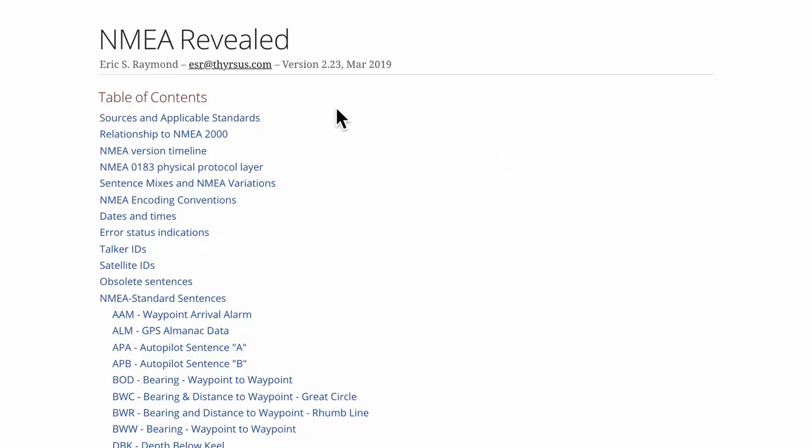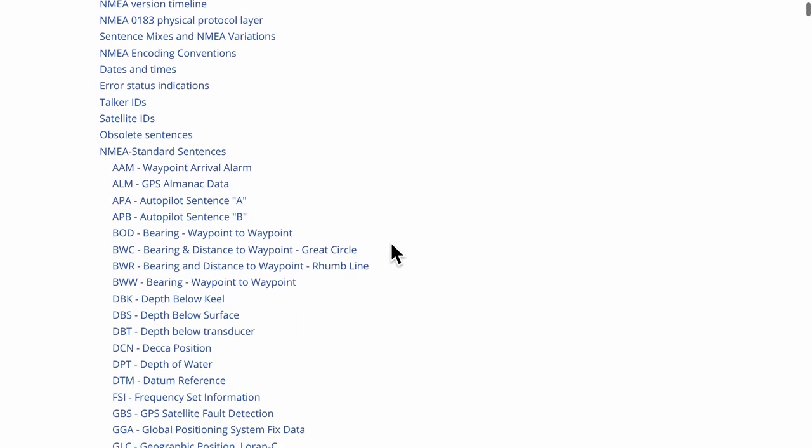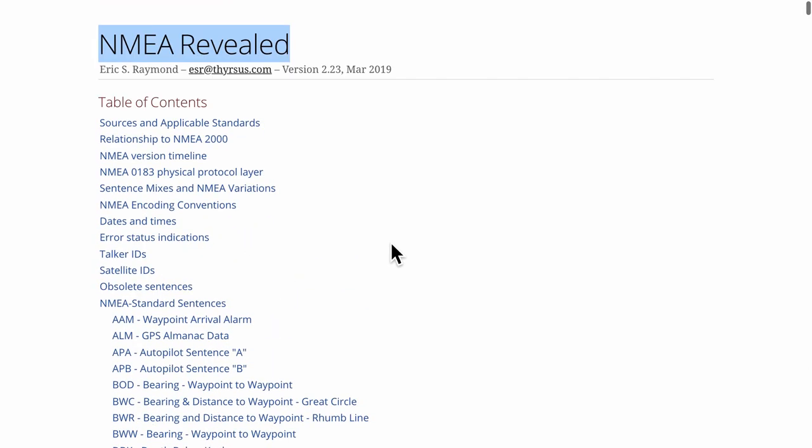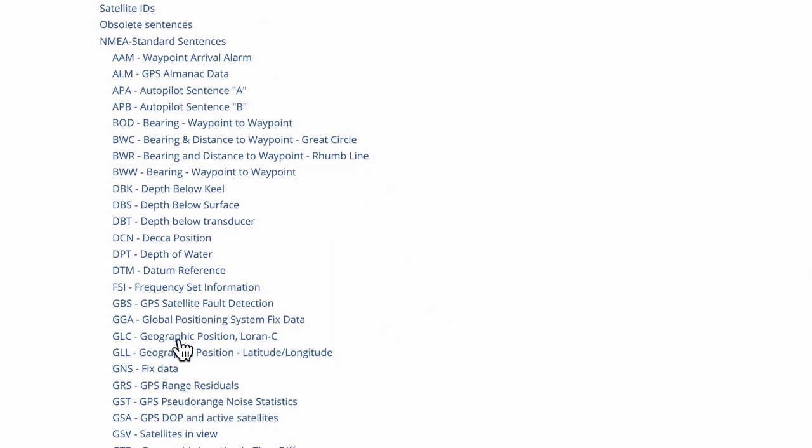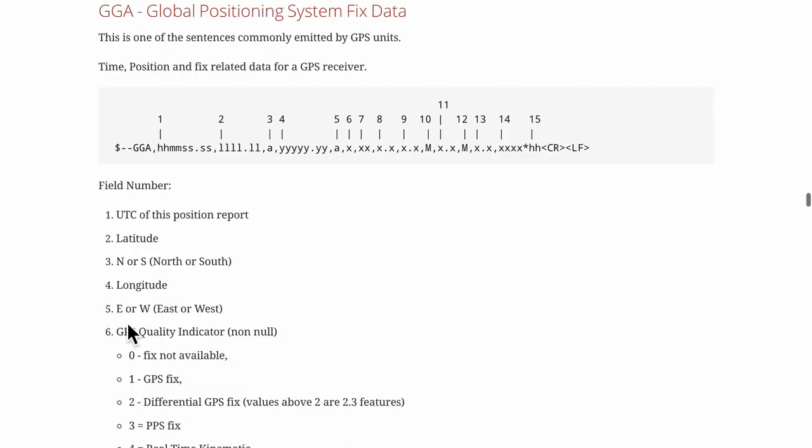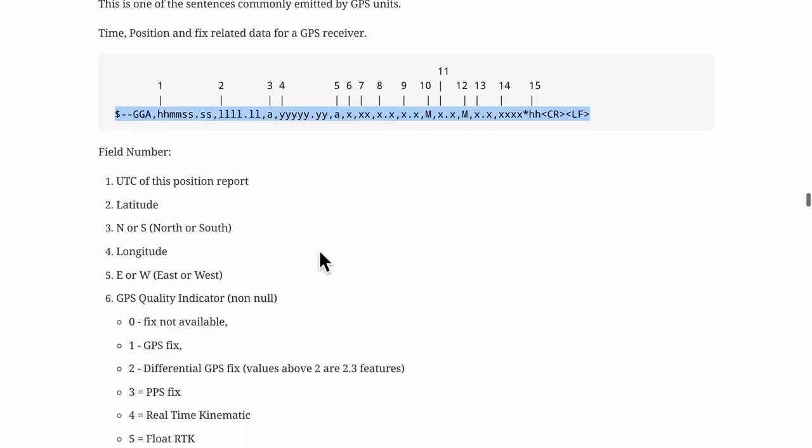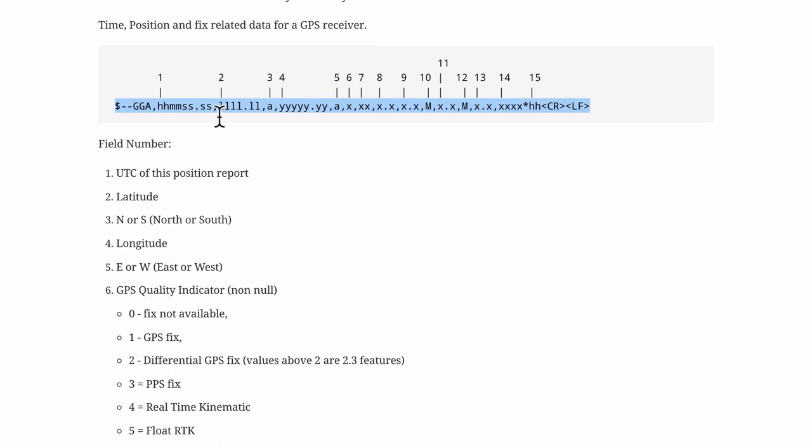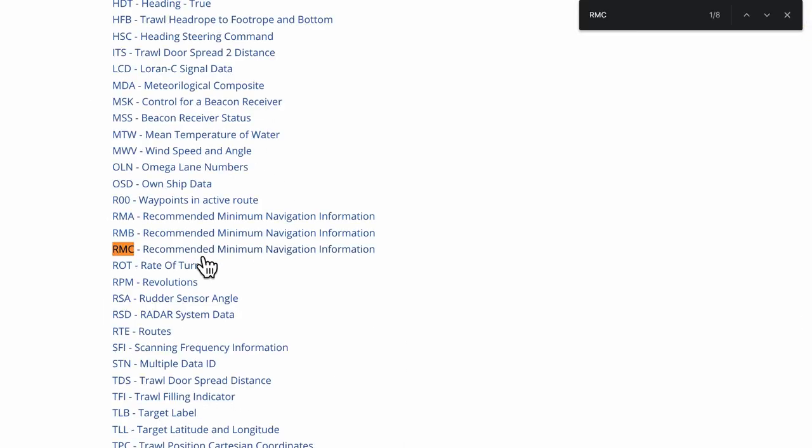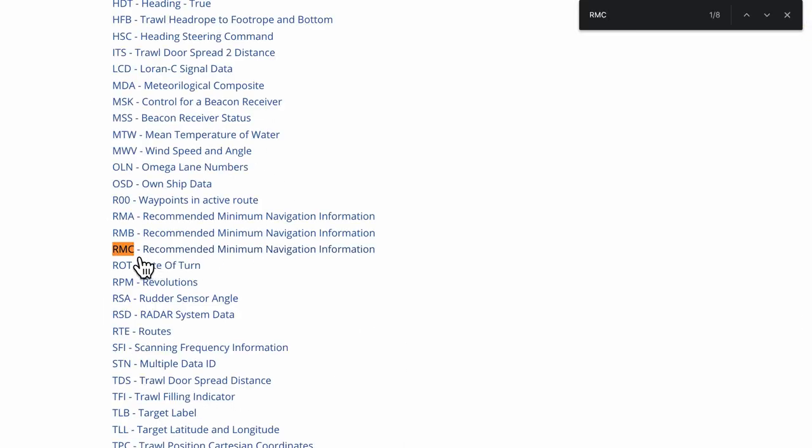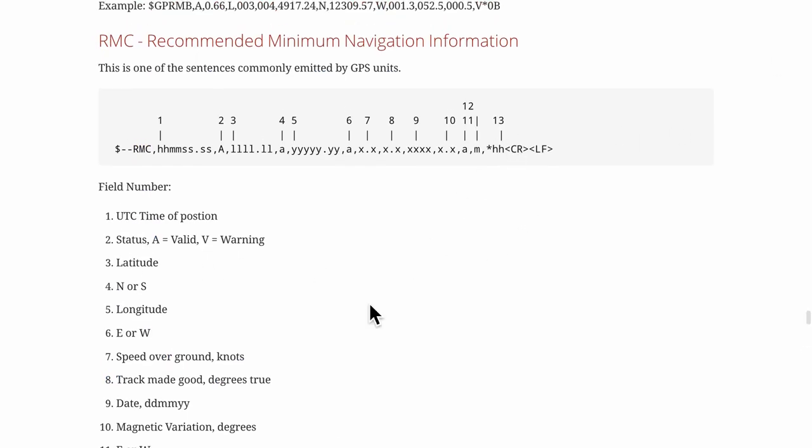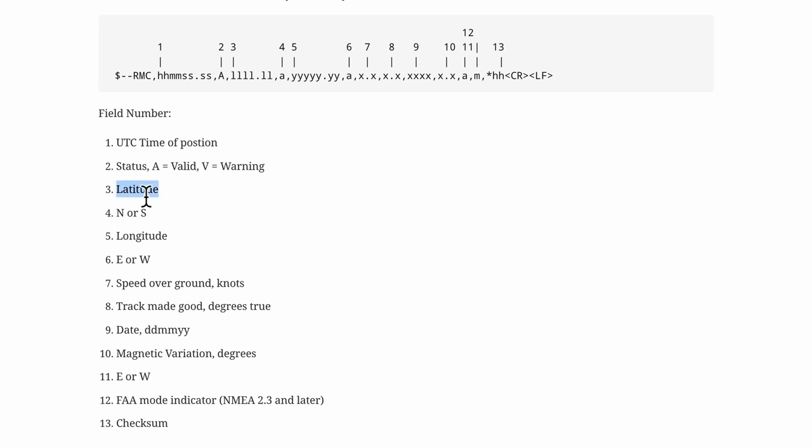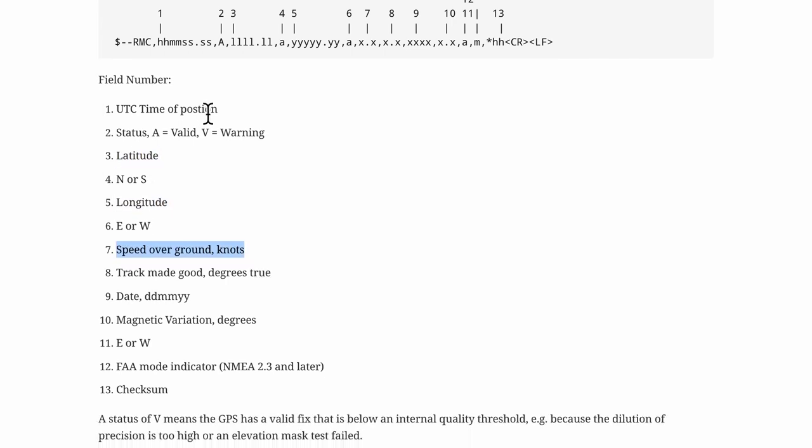There are two websites that I like to use when parsing the NMEA strings or sentences. For example, this is NMEA revealed. And over here you have the start of the strings here. For example, GNGGA. If we click this, here you will see that the entire line is expanded and they will tell us exactly what each of the commas stands for. Let's search for RMC which stands for recommended minimum navigation information. And this is where you'll find something like latitude, longitude, speed over ground. There is also the UTC time of the position. Some very interesting data.